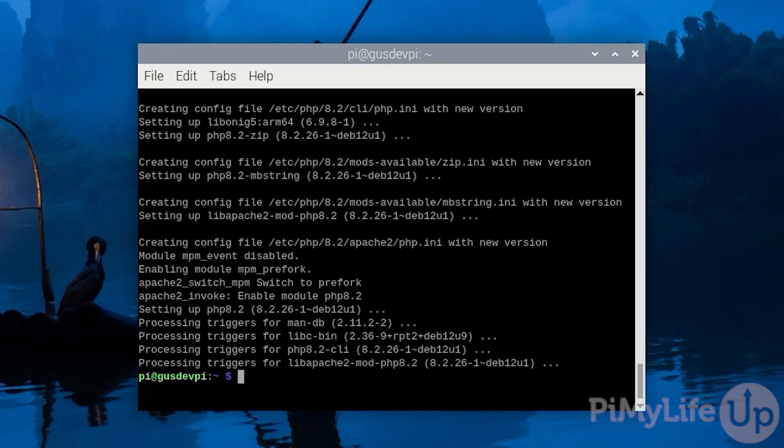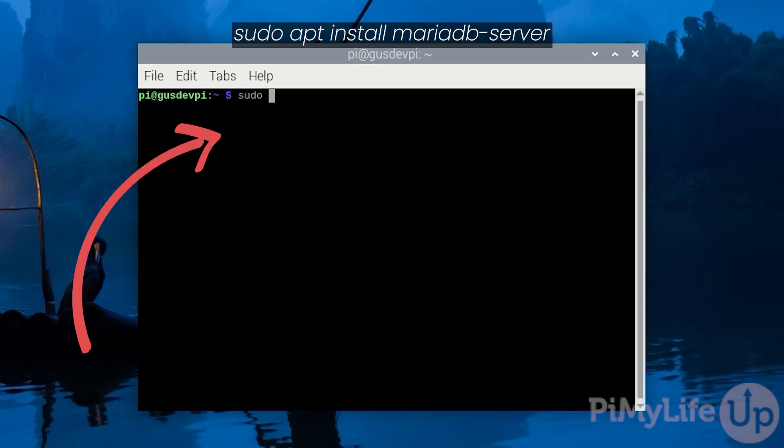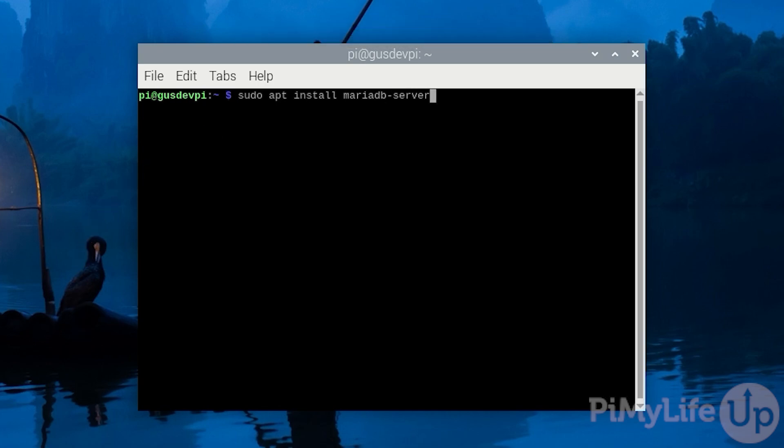We will now need to install a database that wordpress can use. For this tutorial we will be using MariaDB. To install MariaDB simply enter sudo apt install mariadb-server.